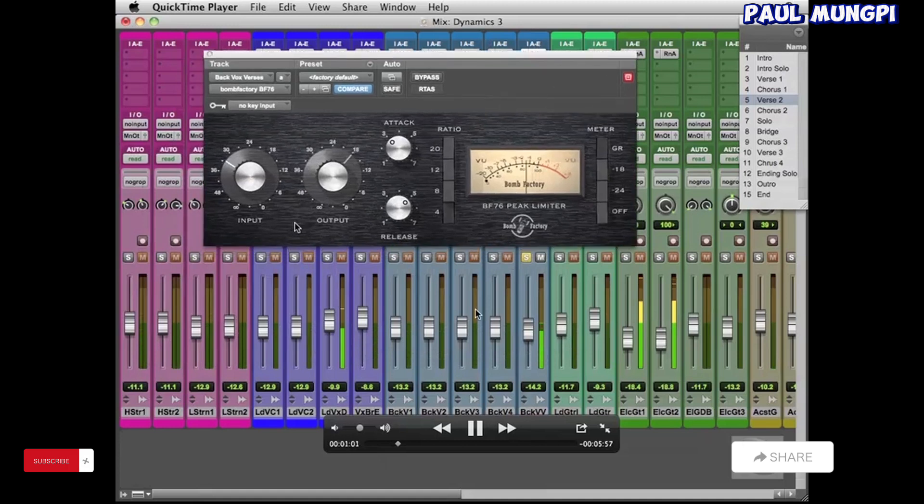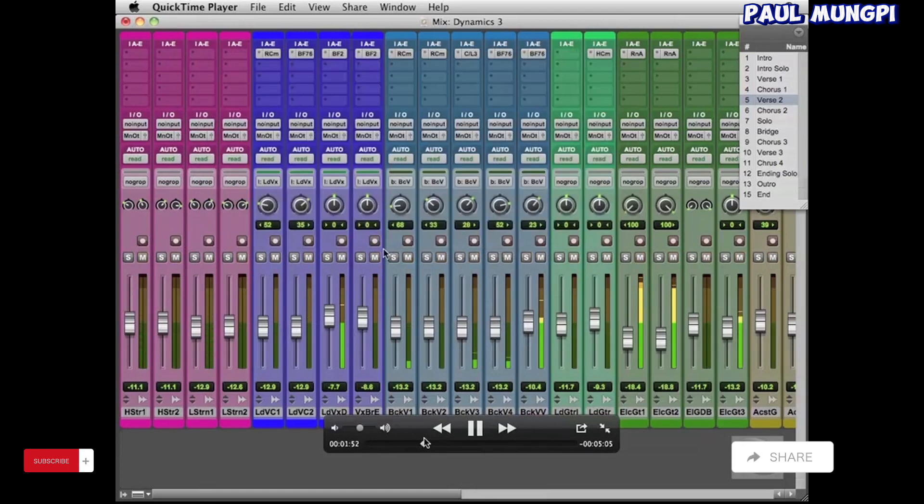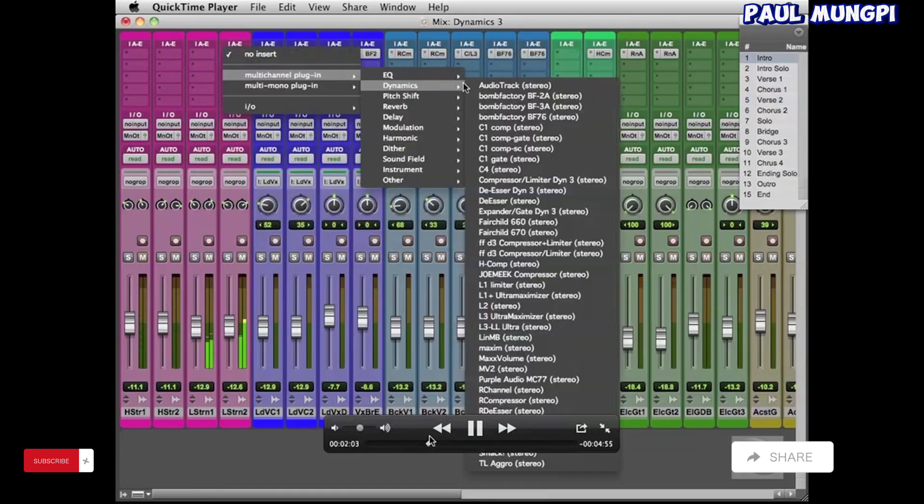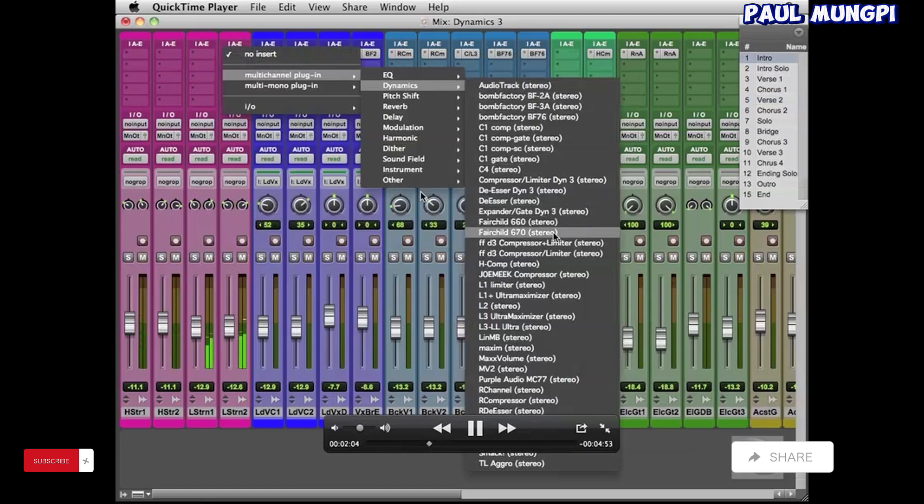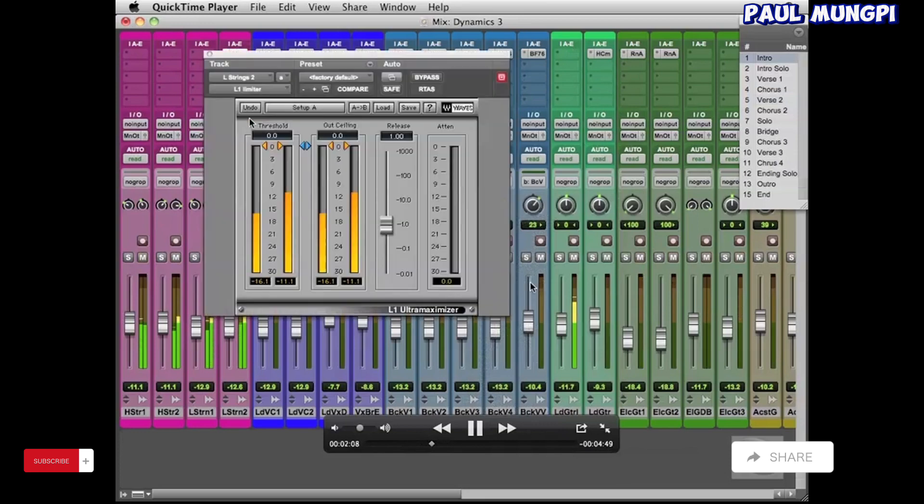Okay, if we jump ahead to 2 minutes, see that next we work on the strings. Okay, and this time instead of using a compressor, we're using a limiter because on these strings we don't really want to get that kind of compression, kind of jumping up and down sort of thing.